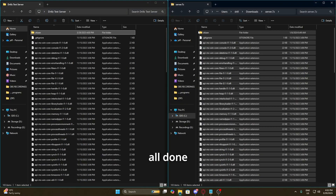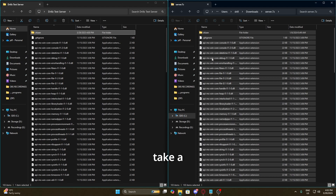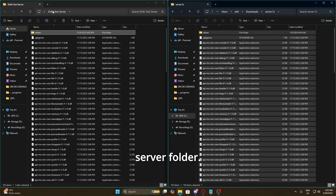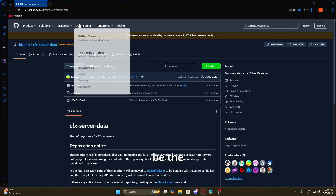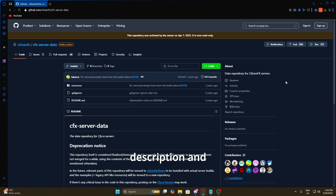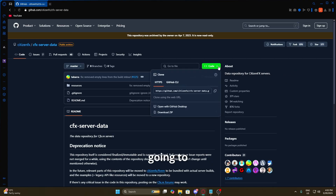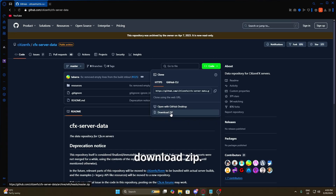Once that's all done — and that actually took a while because there's a lot of data, so it might take a little while for you too — we're going to go ahead and close the zip file and keep our test server folder open. Next we're going to come to this link, which will be the second link in the description, and once we get there we're just going to click on 'Code' and download the ZIP.